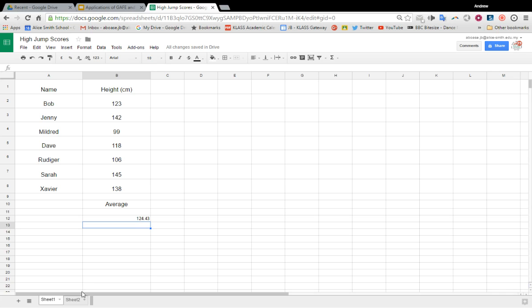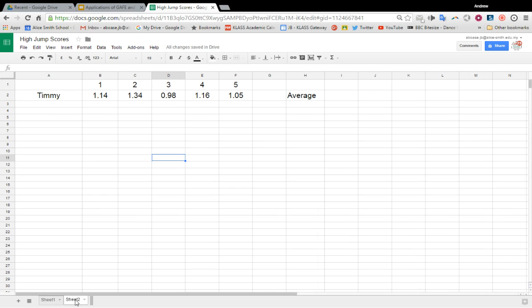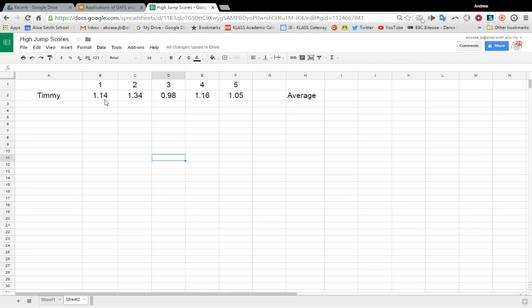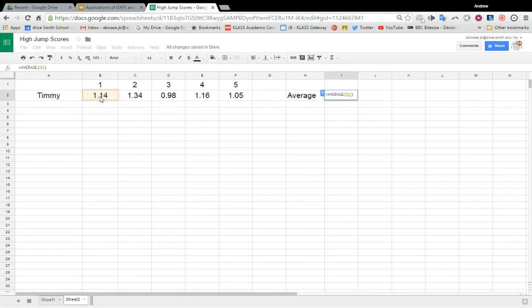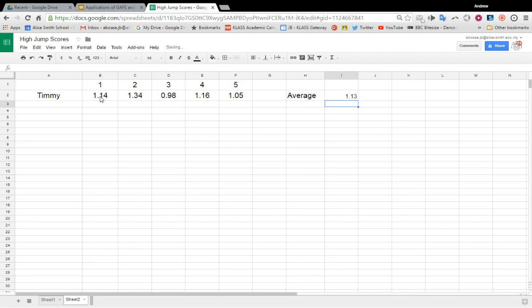It's the same principle in a row. Here's Timmy's five attempts - this time it's in meters: 1.14, 1.34, etc. The average will go here. So, function, average again. Just highlight the five cells, and there's Timmy's average. It's easy.